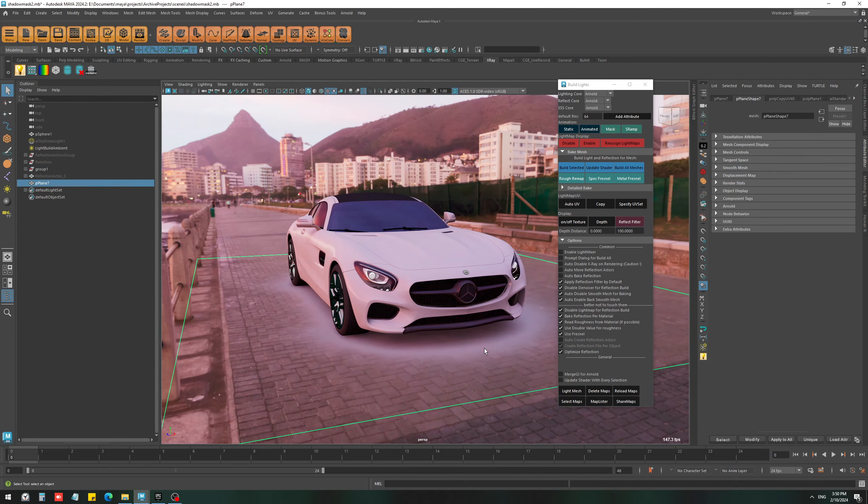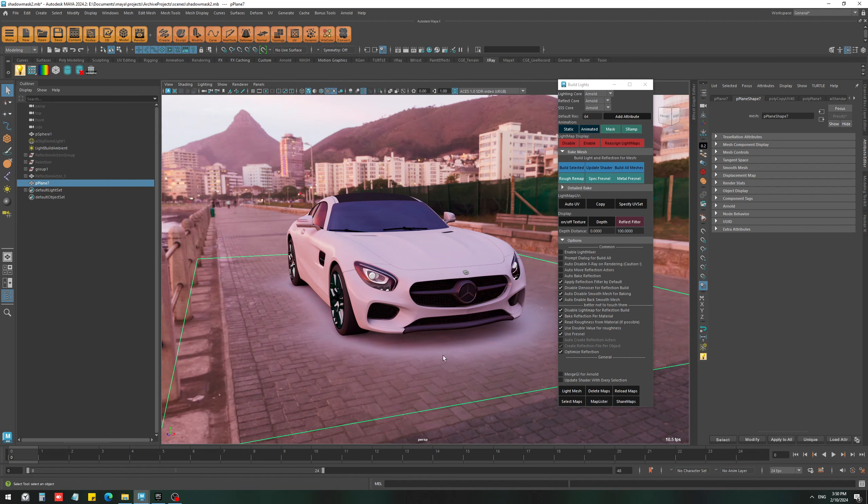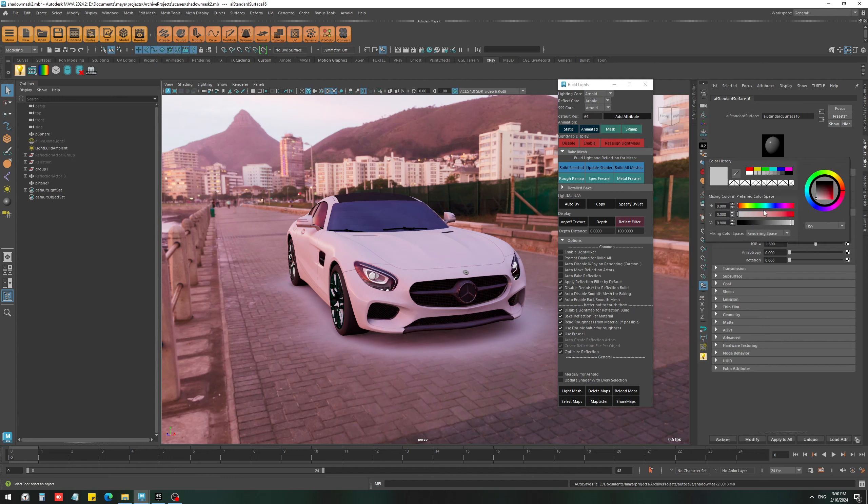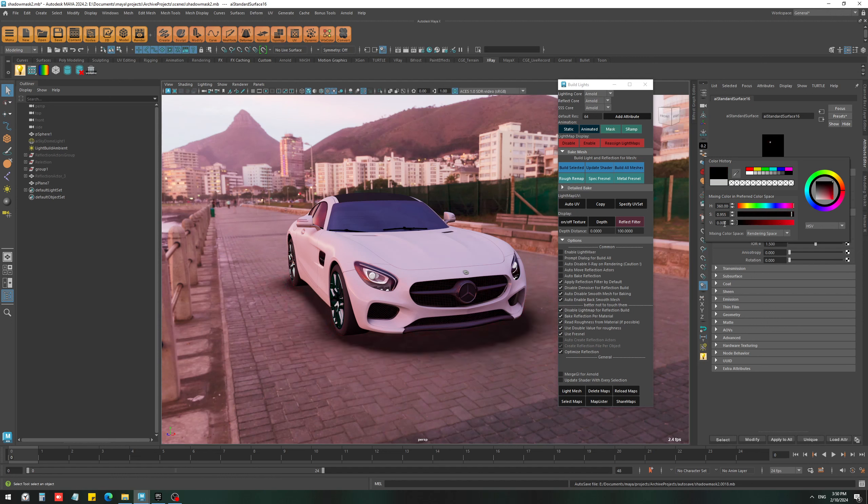So if we go to the material, you can actually control the shadow color by changing the color of the material, which I guess in most cases you just want it to be black.